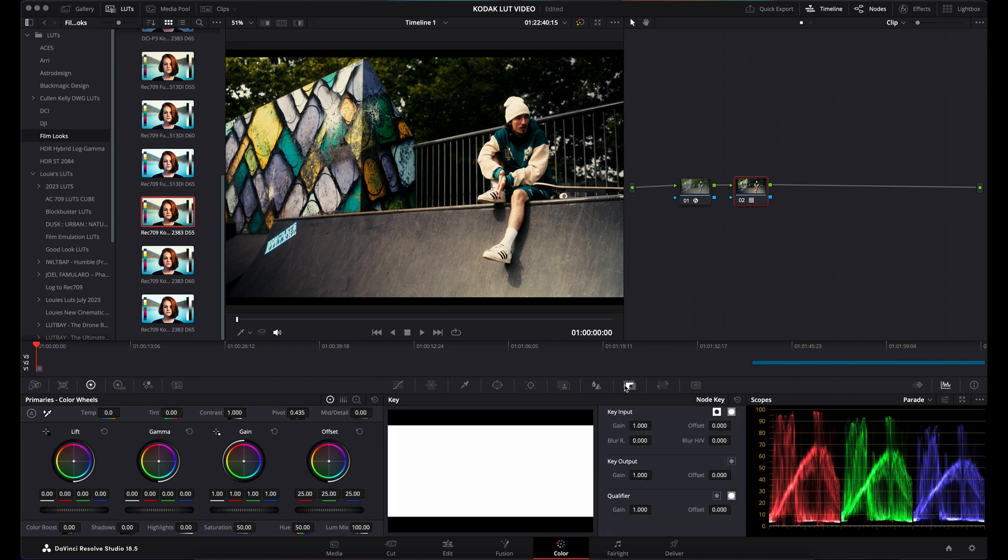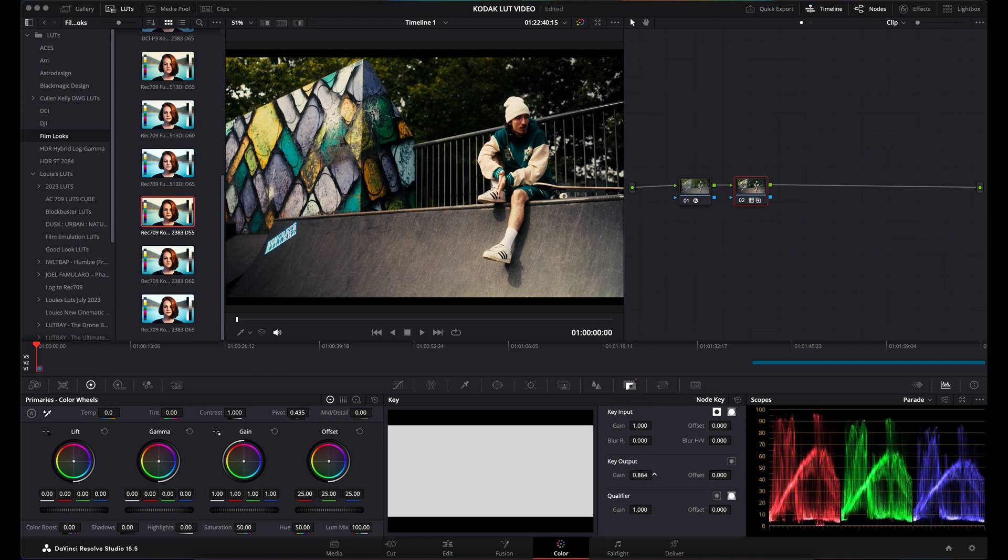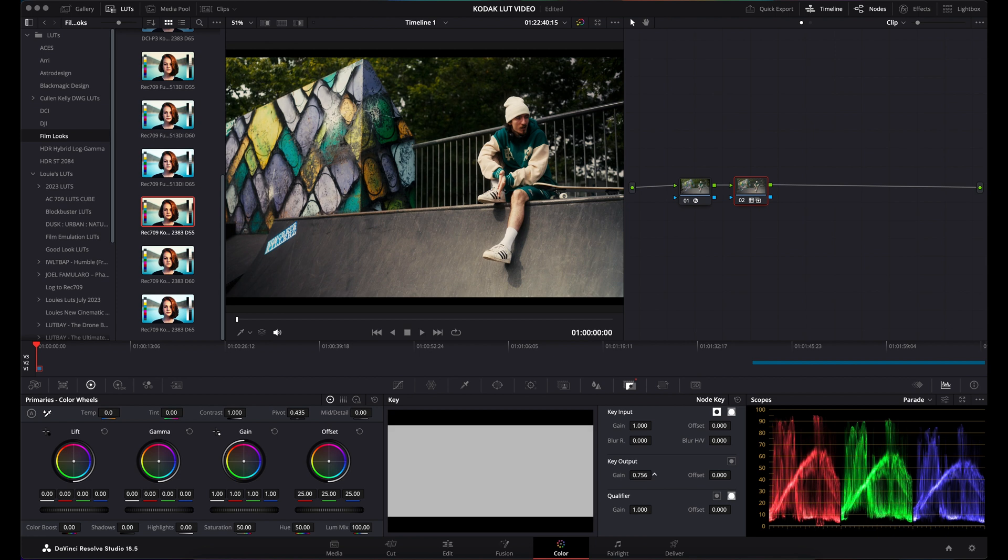The incorrect way, which I was doing and you might be doing, is coming down to the key output, turning down the gain and trying to dial in the correct look. That is not the correct way these LUTs work.